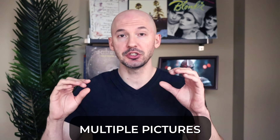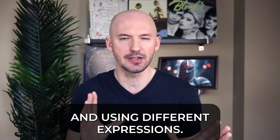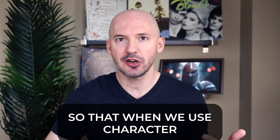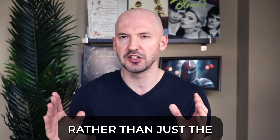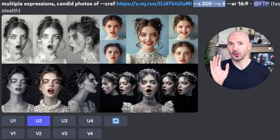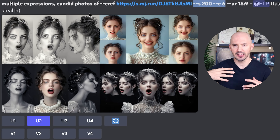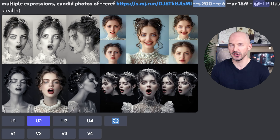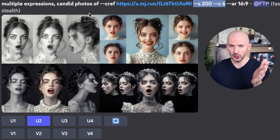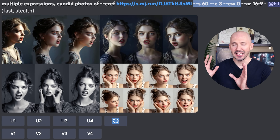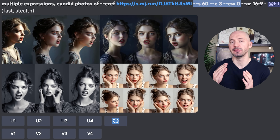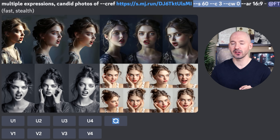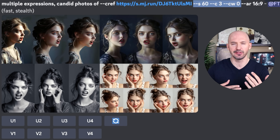You can work with anything that gives you multiple pictures from different angles and using different expressions. That's what we want so that when we use character reference, Mid-Journey has a chance to pull from a few different sources rather than just the same face over and over again. I wouldn't use number one here — I don't think having a character's mouth open is really what you'd want. A big tip I have for you is to lower the character weight: dash dash CW and then a value between zero and 100. I recommend lowering it all the way to zero when you're trying to develop these multiple expressions because we just want it to focus on the face.